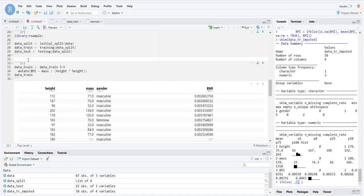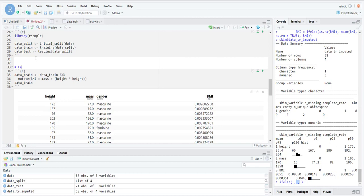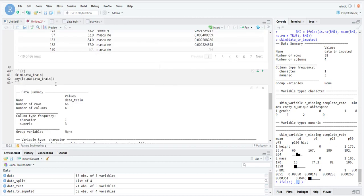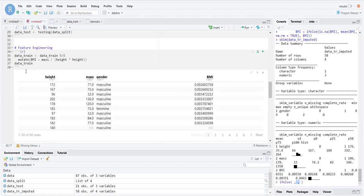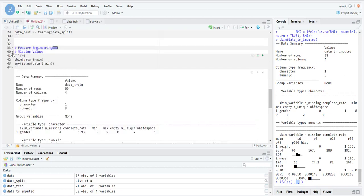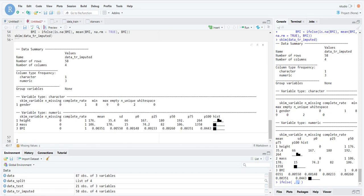Now let's talk about encoding categorical data.